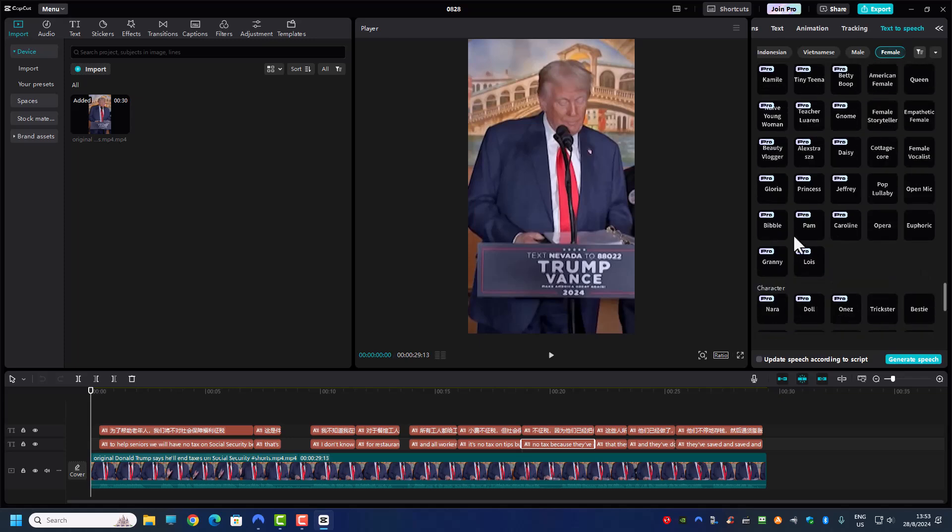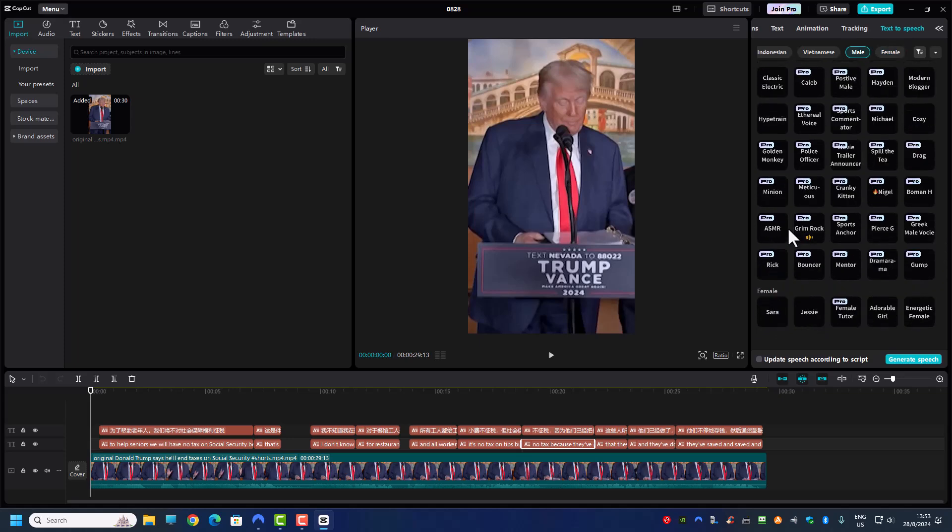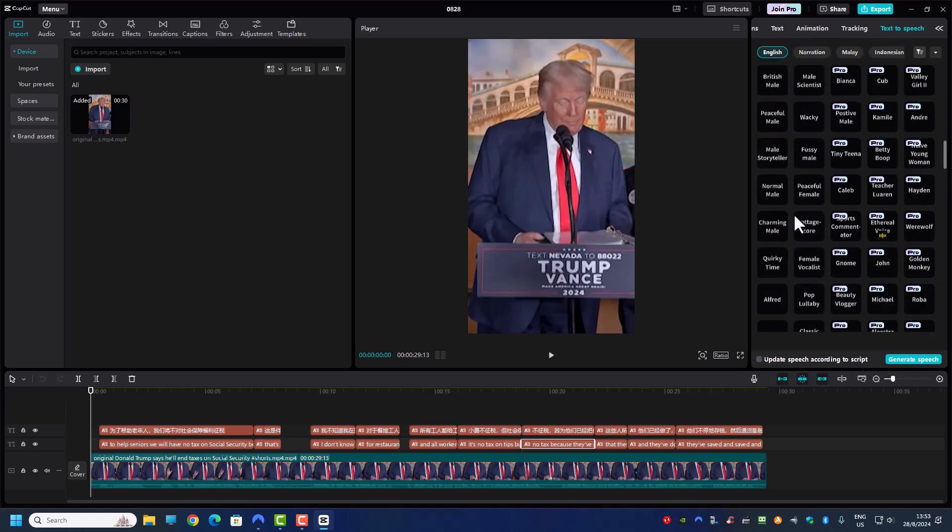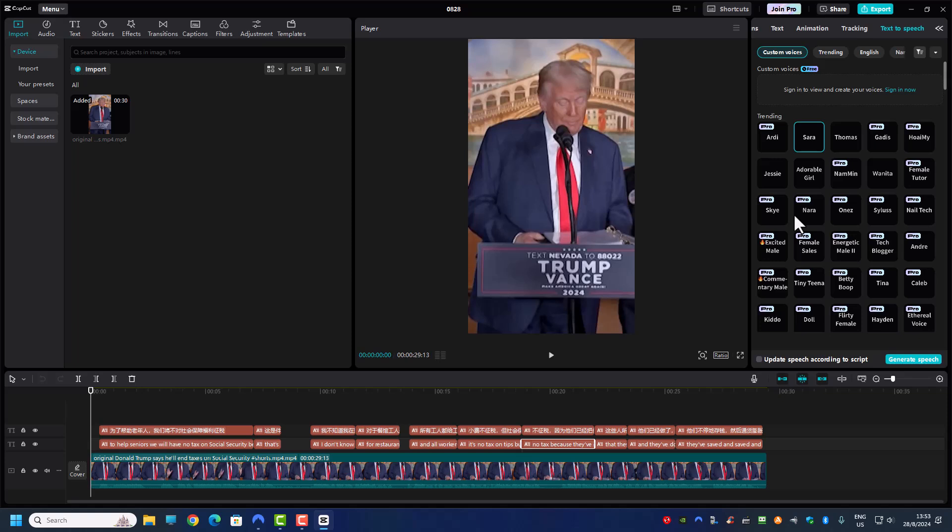And I hope this video will help you to get back all the missing features that you have in CapCut. Thank you and I will see you on the next video.